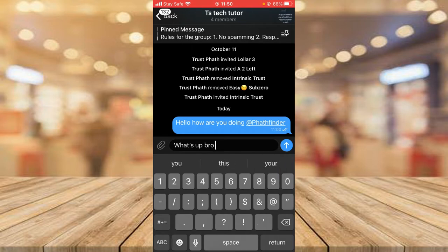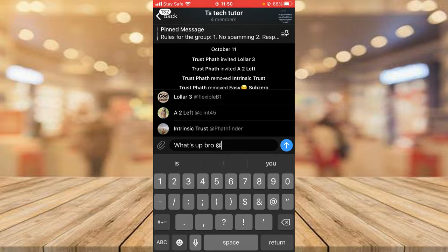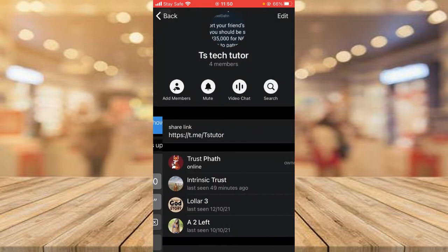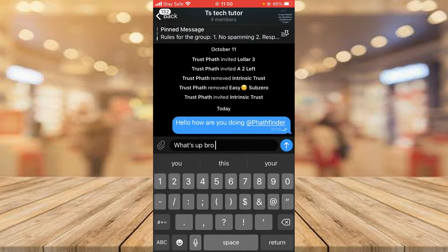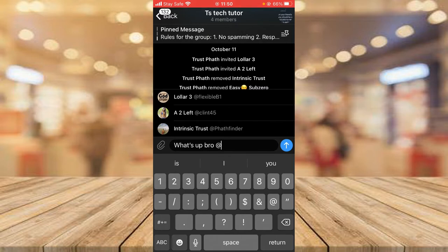To mention people, all you need to do — you notice this @ icon right there — go ahead and press on the @ and it's going to display everybody that is existing in the group apart from you. Let me confirm to show you guys: this is everybody in the group, there are a total of four people in this particular group, minus me is three. If you come to the mention area and put an @, it's going to display everybody in that particular group.